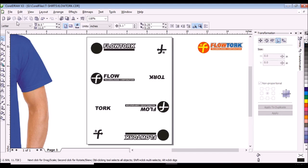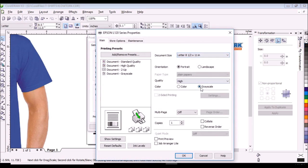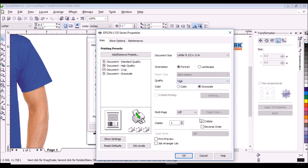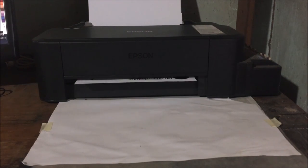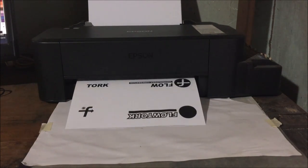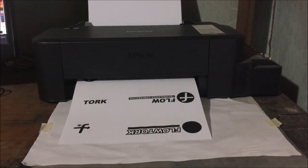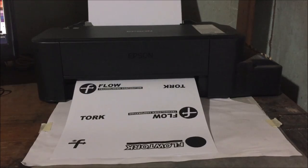Then we will print the positives. Click the printer icon on the property bar, click properties, click grayscale, click high quality, then OK and print. By the way, I'm using an Epson L120 printer, ordinary copier paper, and ordinary dye ink.